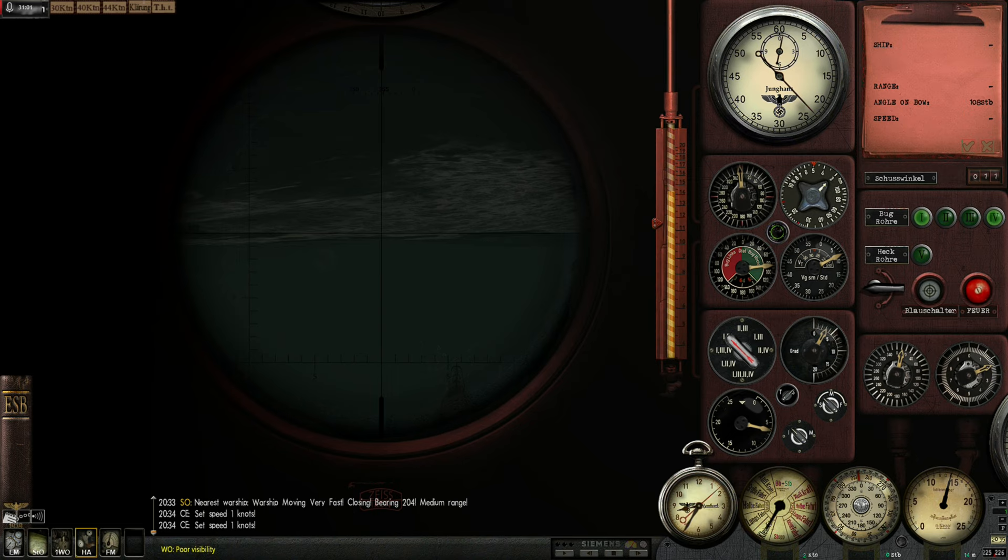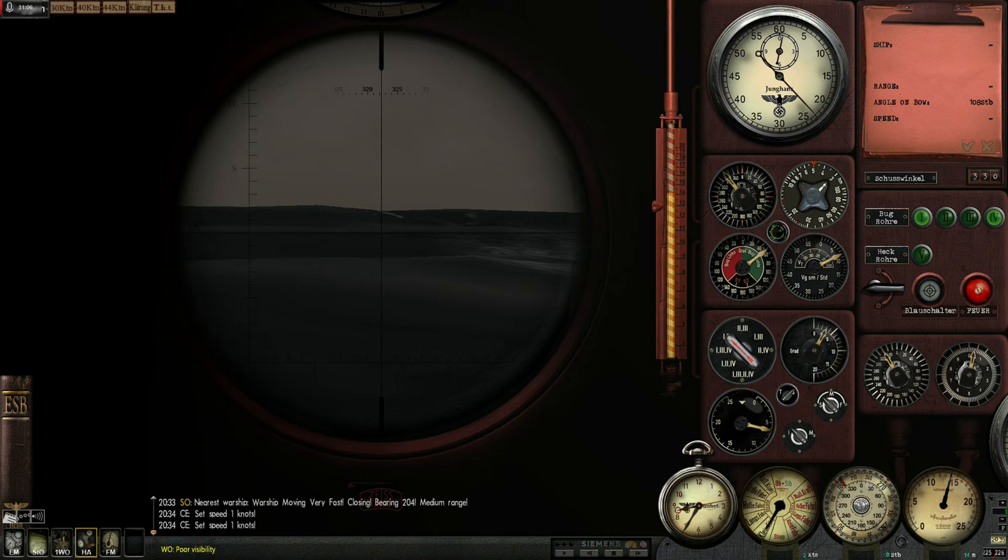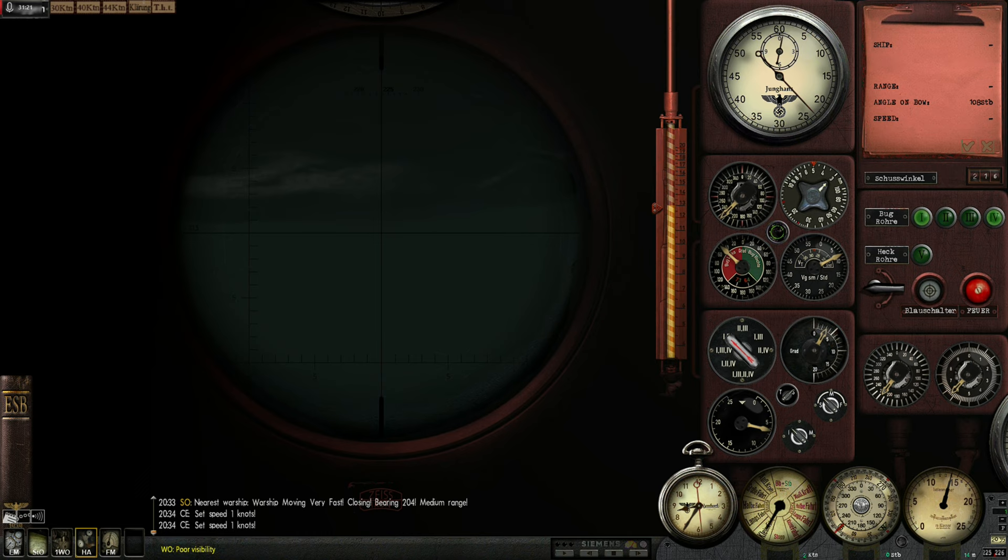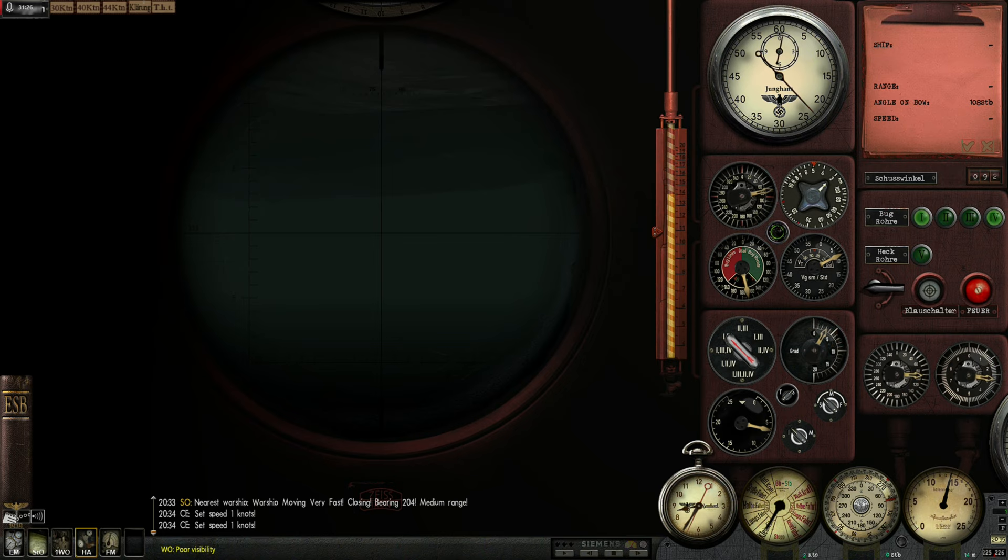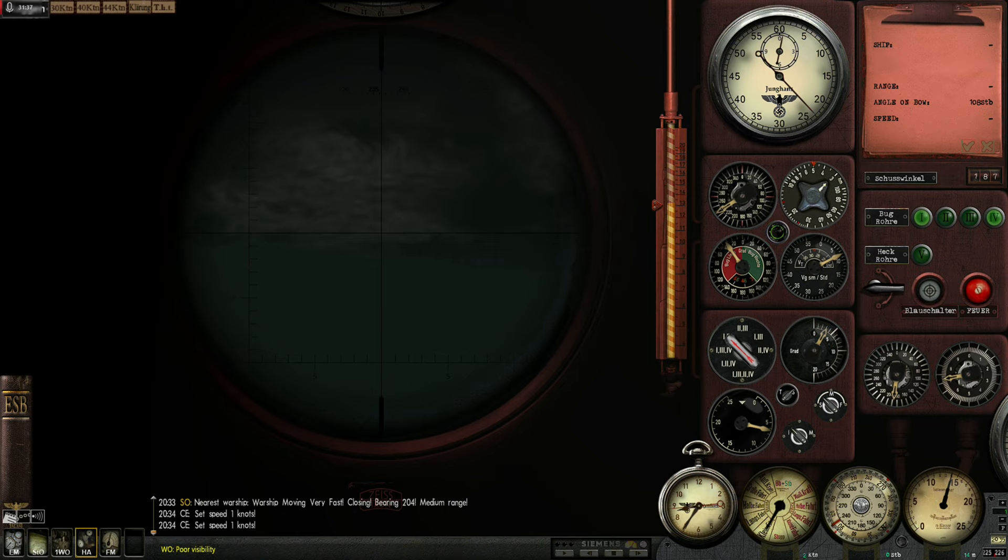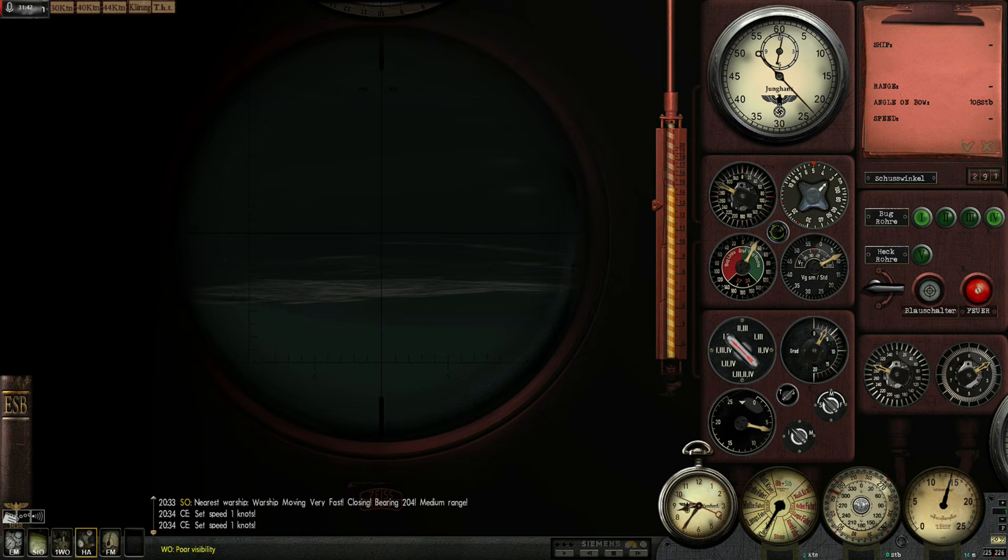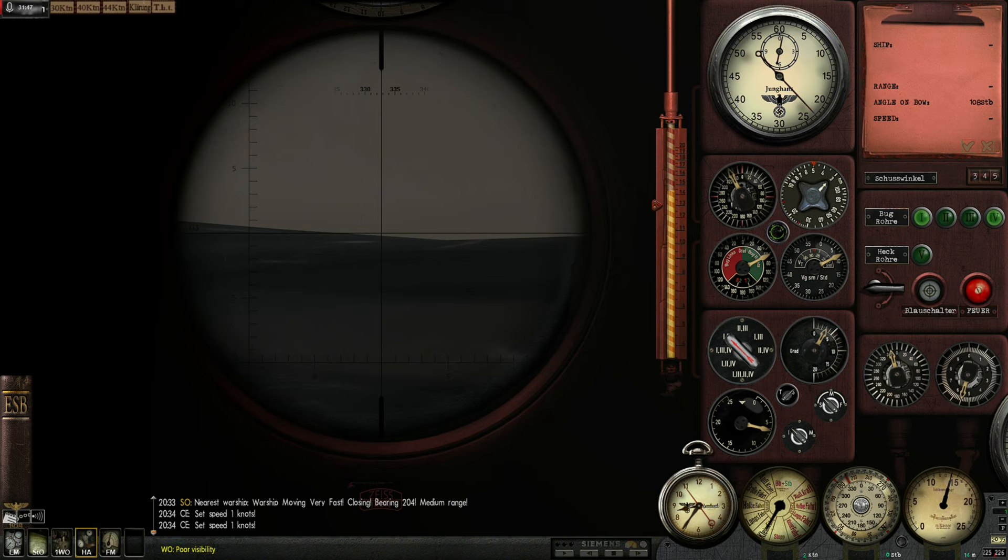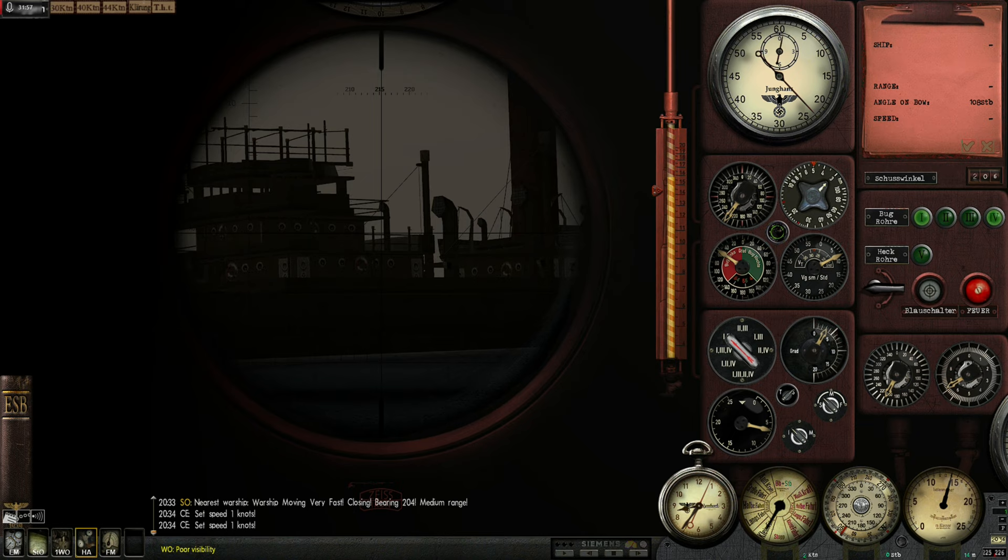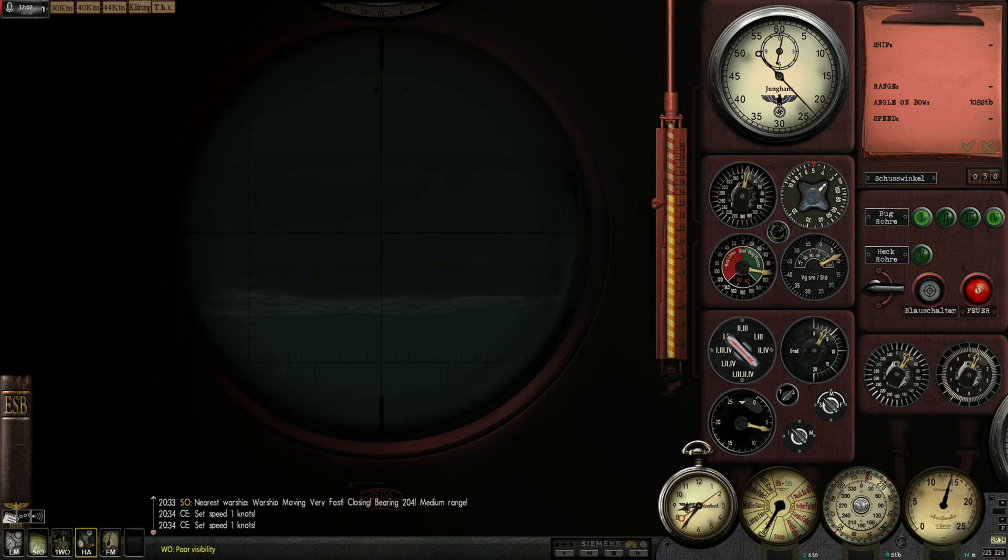Up periscope for a moment. Very close to me. Give me sight to that big ship that I'm hunting. Come on, where is it?